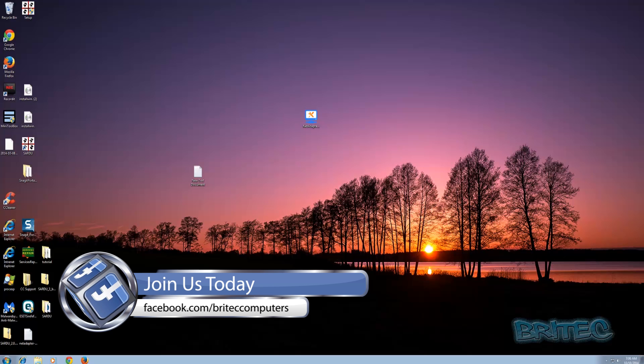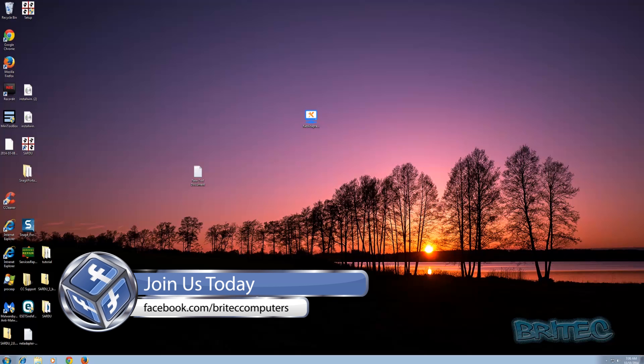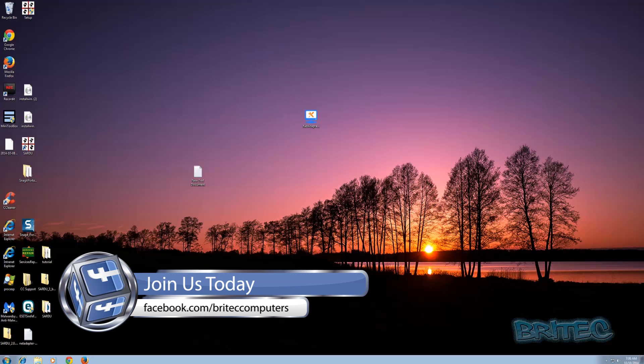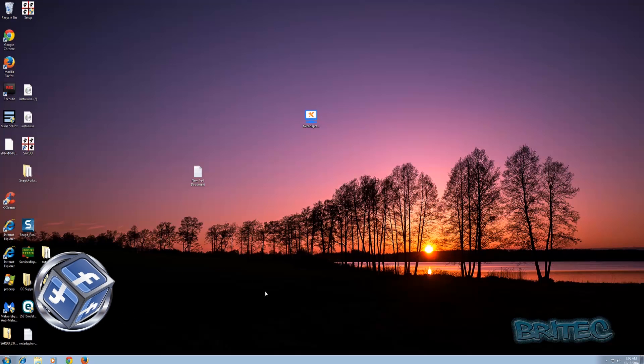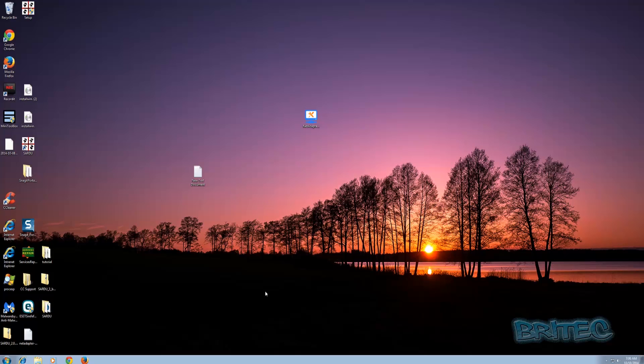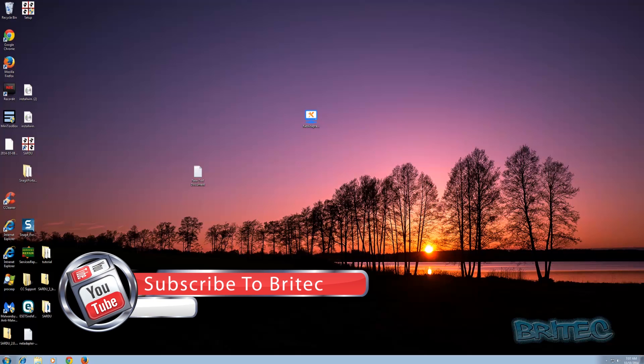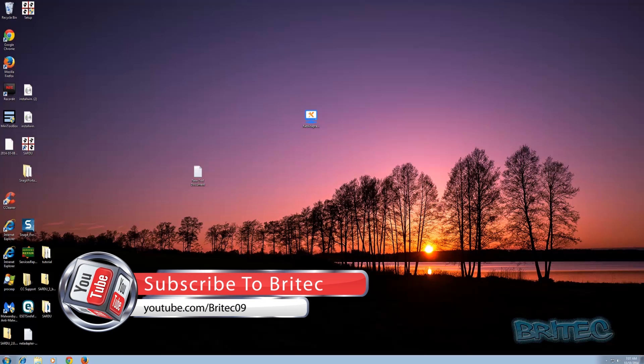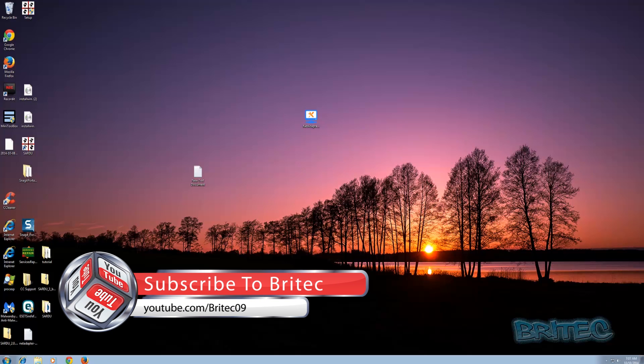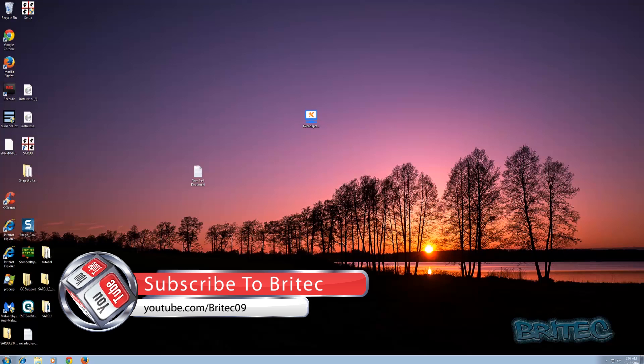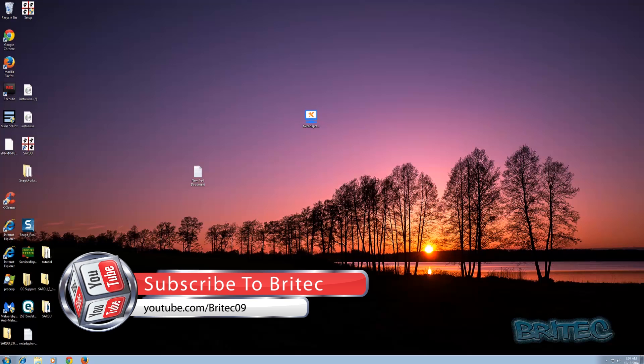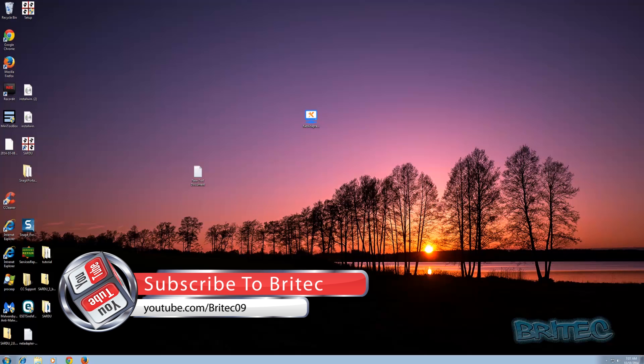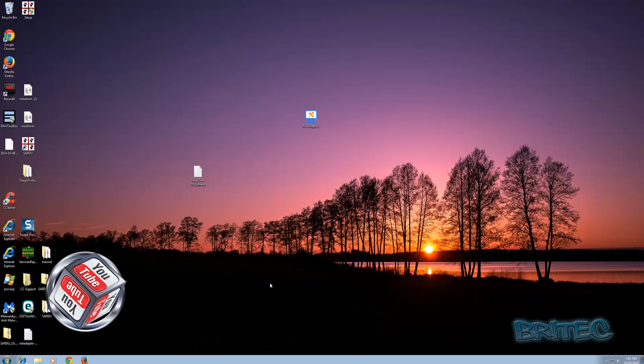That's about it. My name is Brian from briteccomputers.co.uk. I hope you enjoyed this video. If you did, hit the like button and subscribe if you want to keep up to date with new videos. If you've got problems with your computers, head over to my forums and post your problems there. Hopefully we can get you back up and running. Thanks for watching, have a great weekend.